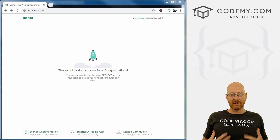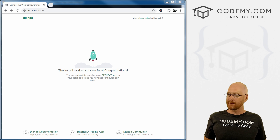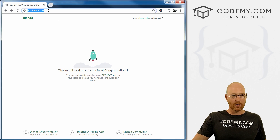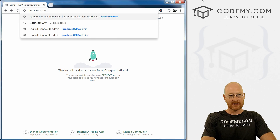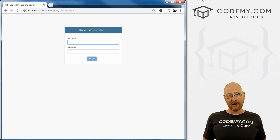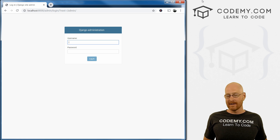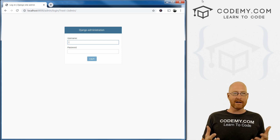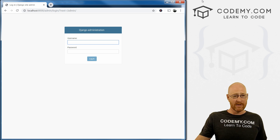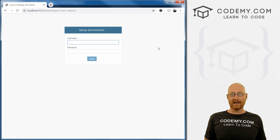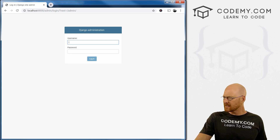Before we actually start building out our project, there's one more step I kind of like to do - you don't really have to do this right now. Head over to localhost:8000/admin. Django comes with an administration area, and it allows you to do database stuff. We don't have any database stuff yet, but we will in the future, so we might as well set this up now. It wants a username and a password, and we don't have that yet, so that's what we're going to do in this video.